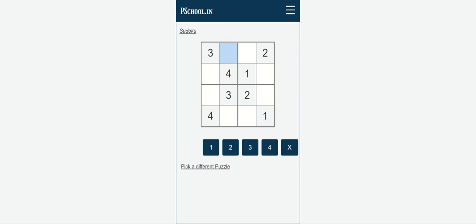First of all we have to understand what rows and columns are. Whatever things are horizontal are called rows. As you can see my mouse pointer is moving horizontally — this is called a row. There will be four rows because it is a 4x4 matrix: one row, second row, third row, and fourth row.